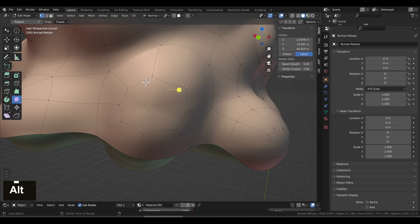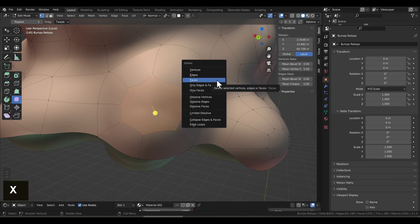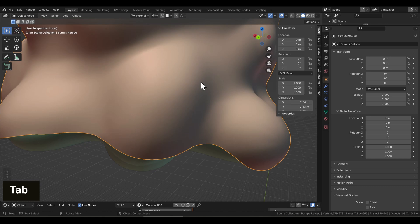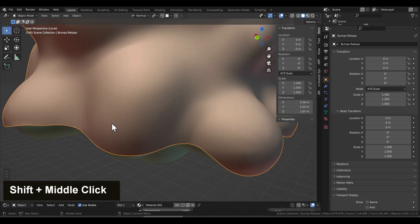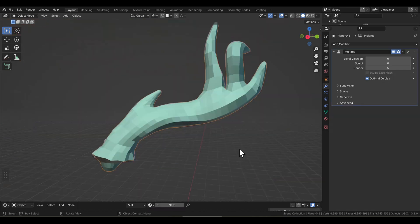But if you see, let's try fixing this. So let's select these vertices, delete just the faces, fill it in with quads, tab back into object mode, and you can see that we still have a weird crease that happens. And I know it's a little difficult to see, but it's still not perfect. So let me show you a better way to do this.